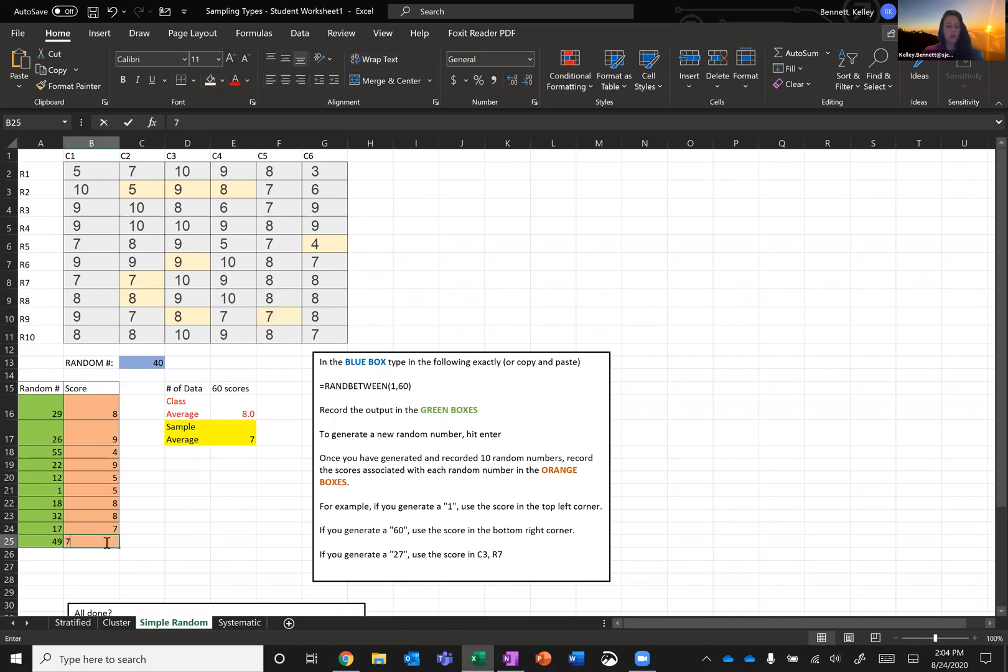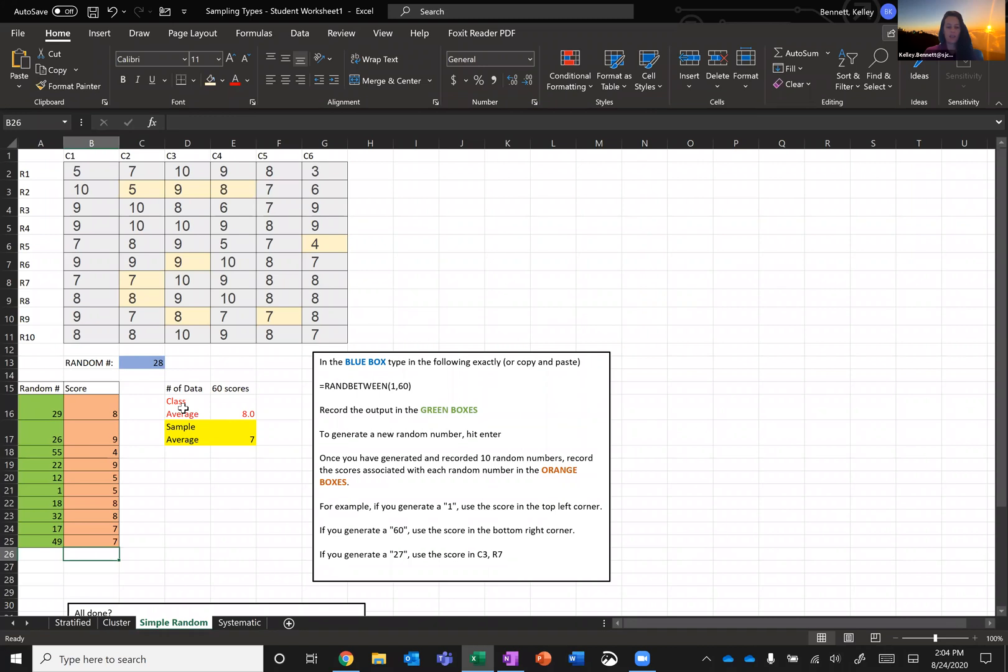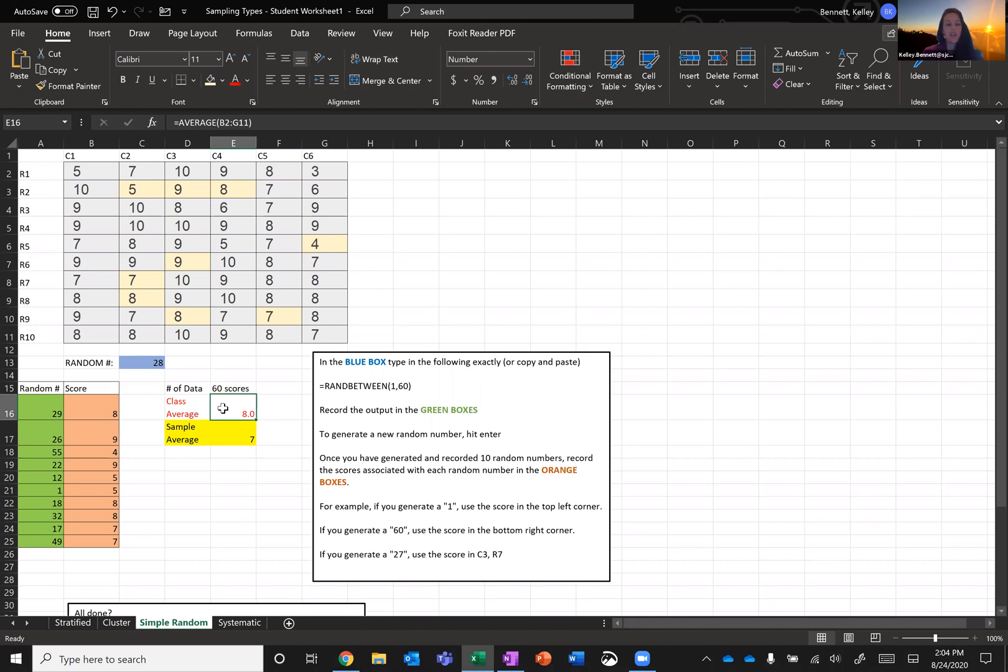So in this way, I have recorded a simple random sample using a random number generator in Excel from an array of 60 data points. And I've already set up here for you guys the class average. So the class average was just a simple Excel command. We don't need to know too much about this command right now. But if you're curious, I just said it's the average of everything from cell B2, which is this guy, down to the last entry, which was G11. So the class average was eight.